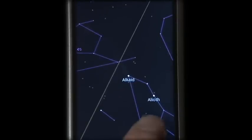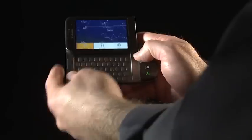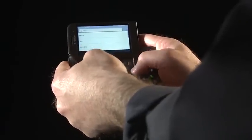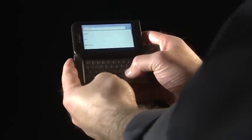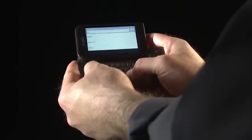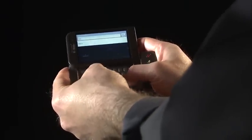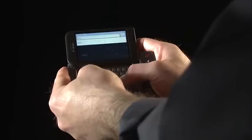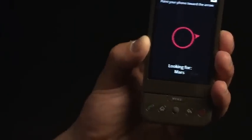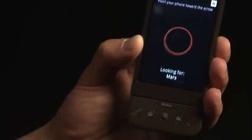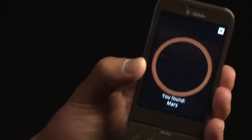Hey, there's the Big Dipper. You may also want to find the location of a specific star or planet at a given moment. To find the current location of Mars, for example, click Search and type Mars. SkyMap will direct you towards Mars. And there it is.